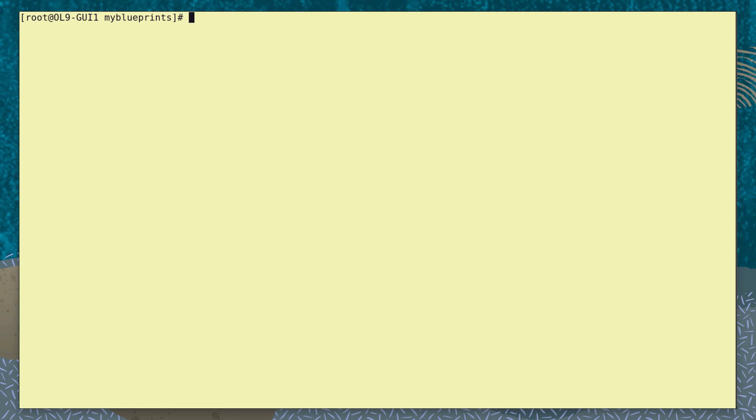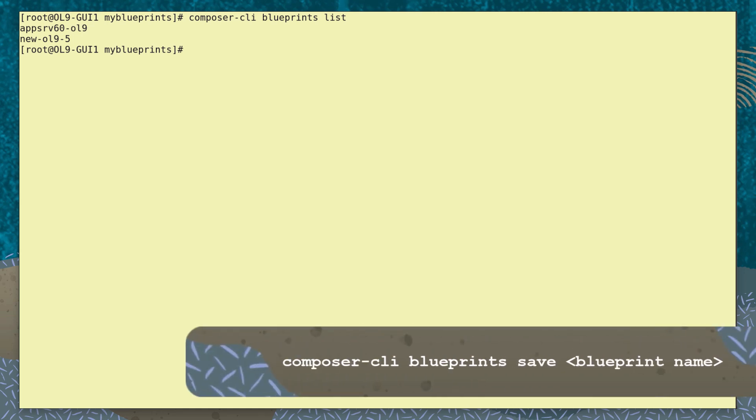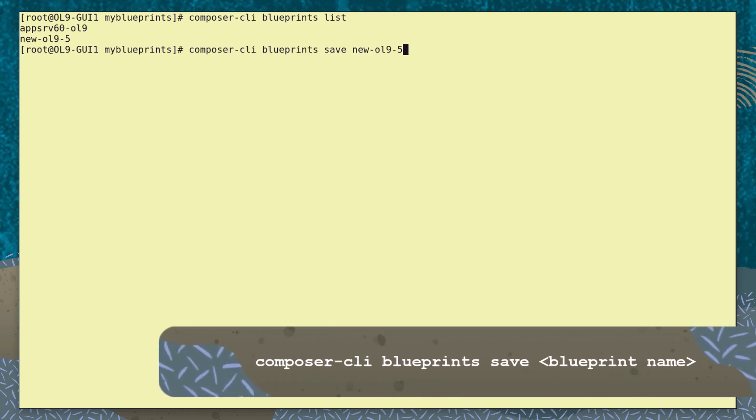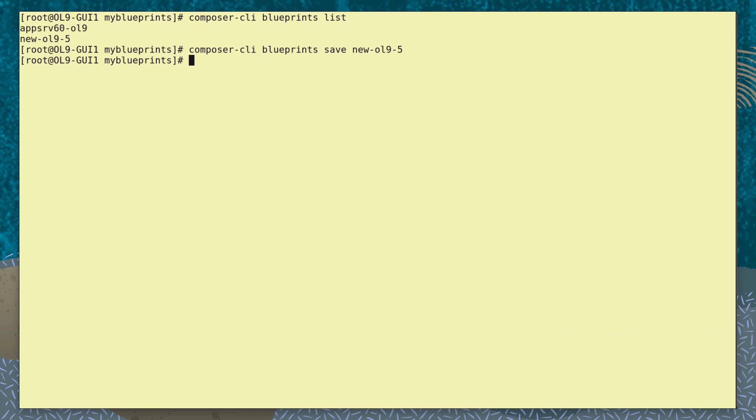Finally, let's see how to export a Blueprint from the tool so we can use it as a basis for a new or updated Blueprint. We can see the currently pushed Blueprints. Using the option save and the Blueprint name, we export a copy of the Blueprint by default as a TOML file.